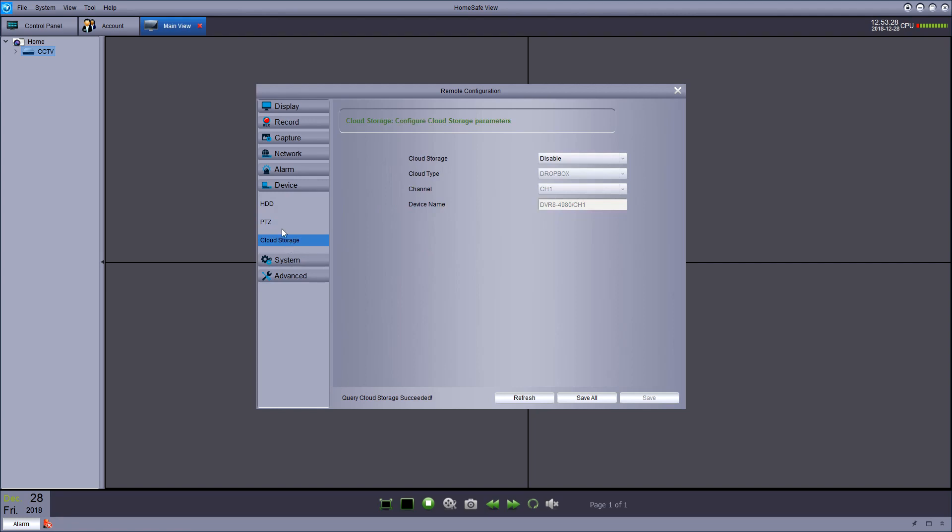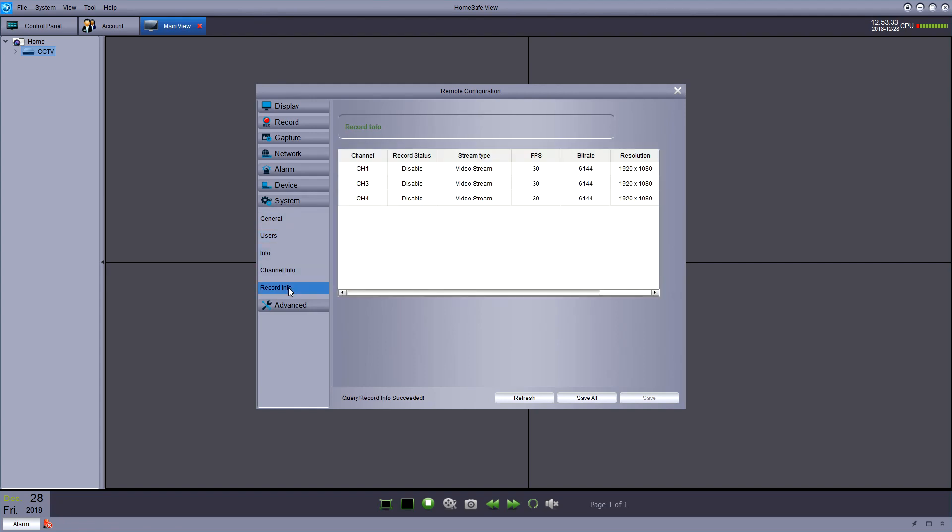Now, in device and cloud storage, you can configure that with a Dropbox account, which is quite handy. I think it'll send stills and things to a Dropbox account.